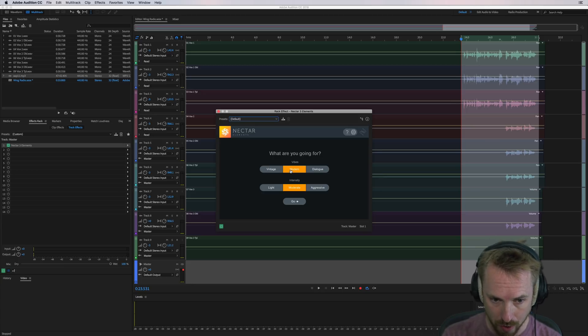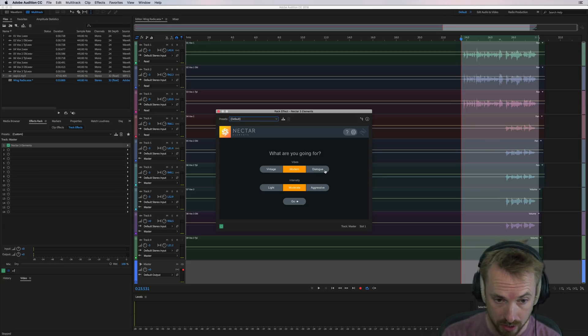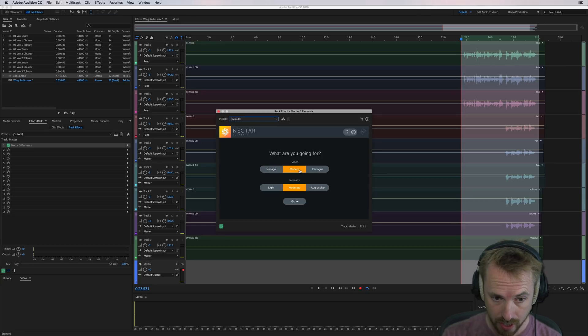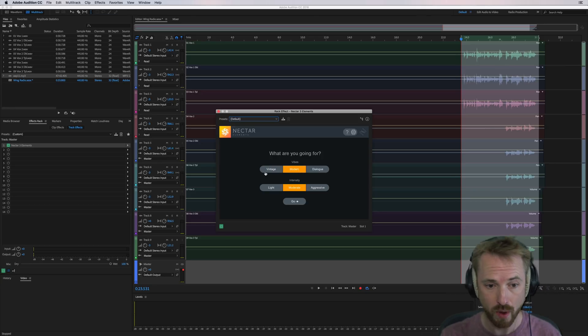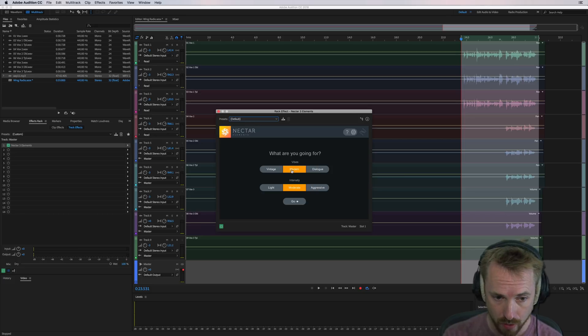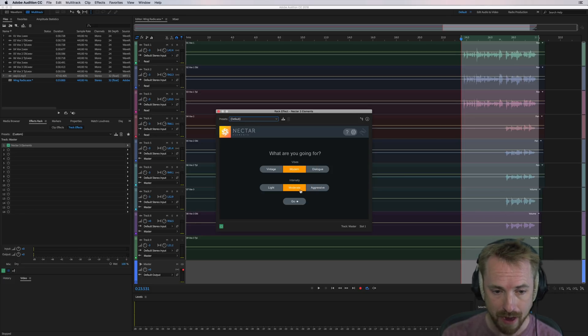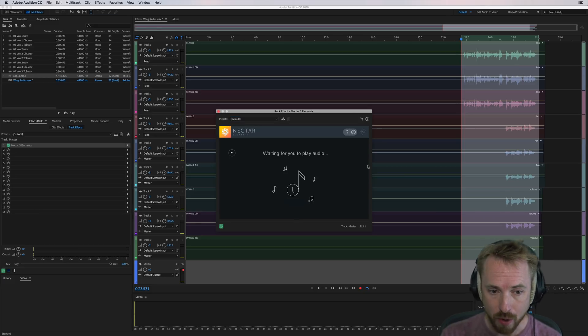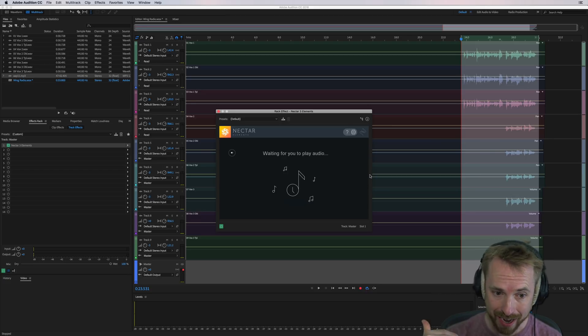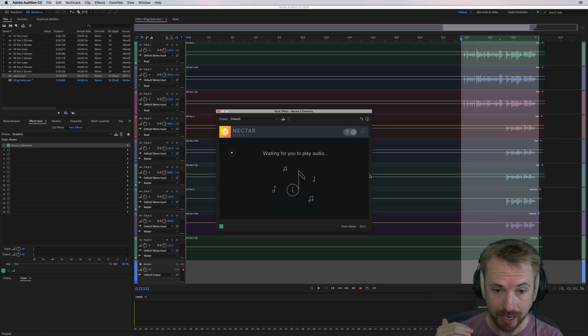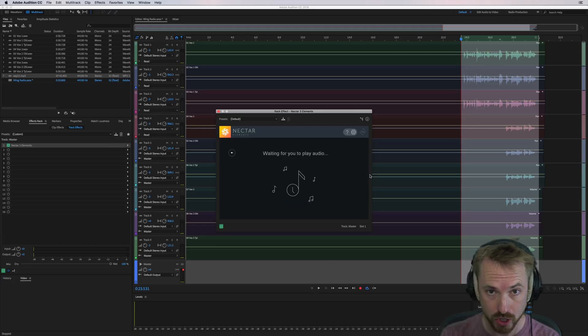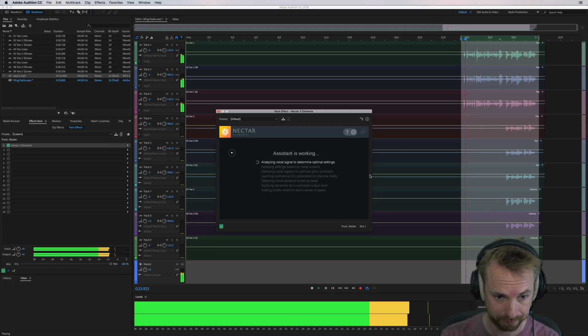So do you want vintage vibes, modern vibes? Are you working with dialogue, for instance, a podcast? I'm going to go for modern vibes. Vintage is just a little more EQ-y, a little more retro in sound. Modern will be quite good, and intensity moderate. You click go, and it waits for you to play audio, then it will analyze it and do all of the hard work for you. Listen and watch to see what I mean.